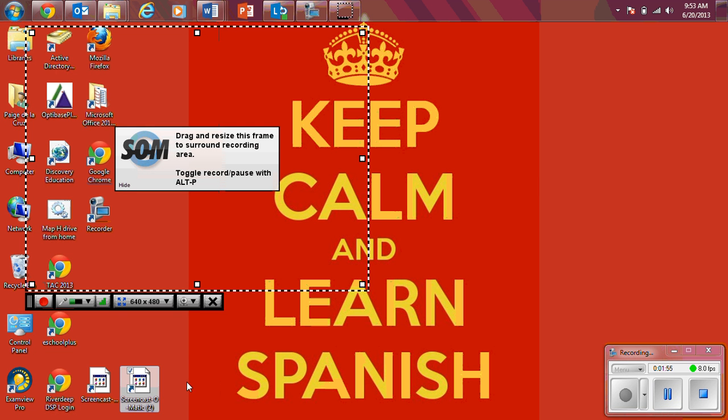That'll make your life easier as you do your project throughout the year, throughout the week. And then you should be all set to start your project. All right, any questions, make sure you let us know.